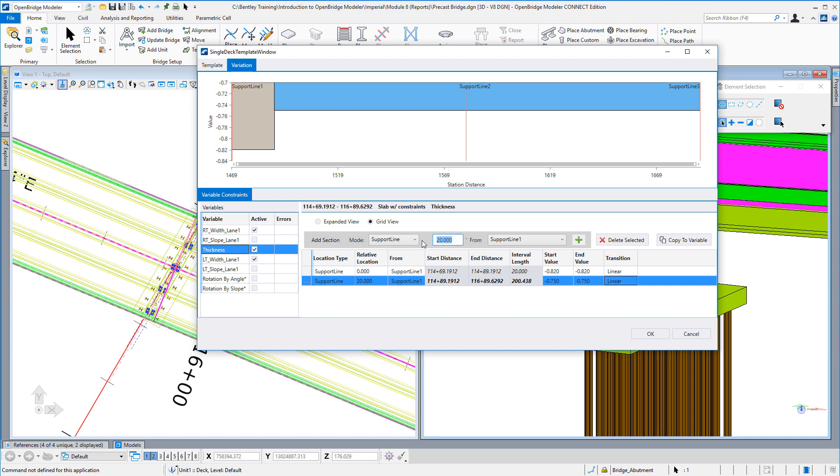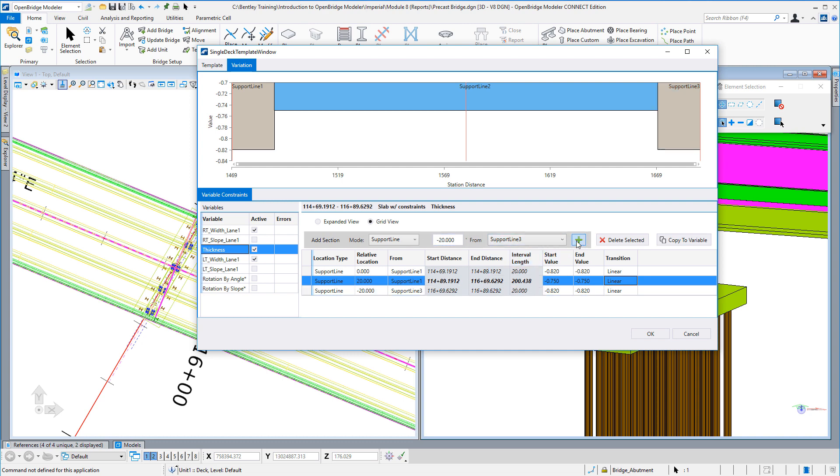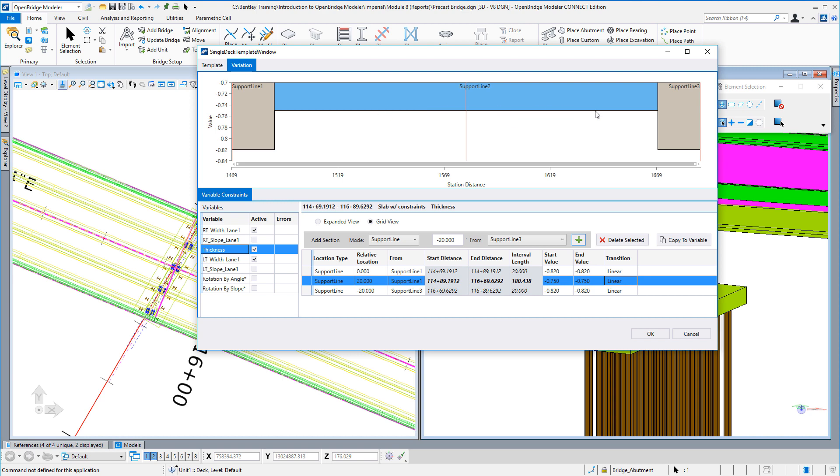Lastly, I'm going to tell it I also want to do this 20 feet before the last support. I'll come in here and tell it at support line 3, I have a value of negative 20, and I will revert back to the default values that are in here. By using the support lines, if those change later on, those 20-foot values are fixed, the station simply changes, and the length of this interior portion that's nine inches thick will move with it.